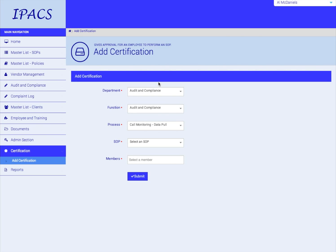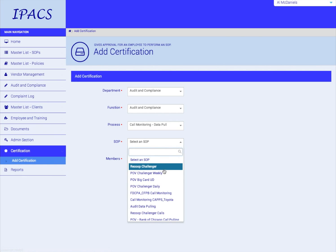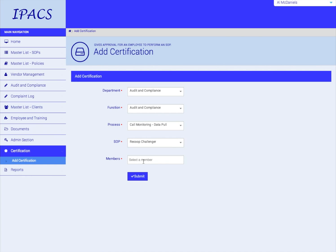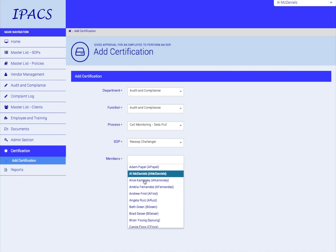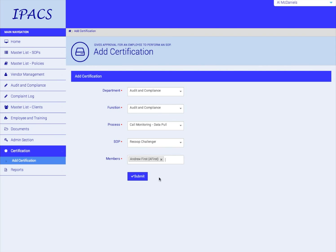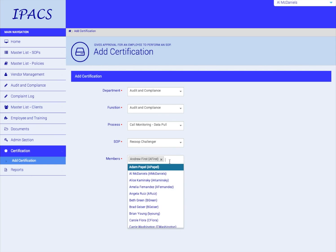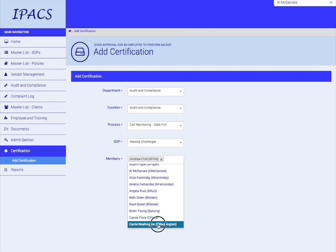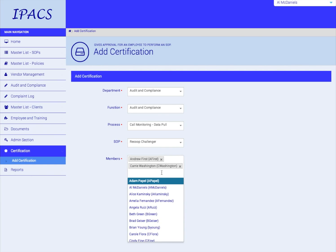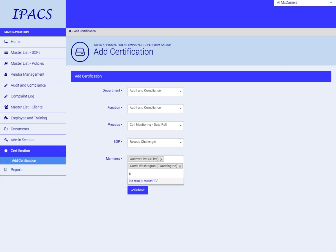If you're a new IPACS user, typically the Department, Function, and Process will all be named your firm at this stage. Finally, select an SOP and then begin to add the members who are assigned users of that SOP. You can also begin typing a name to add that name.